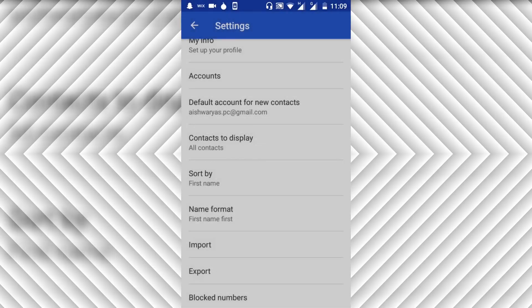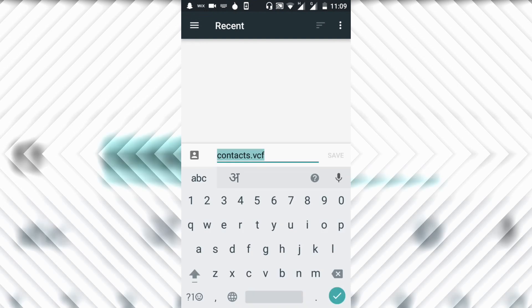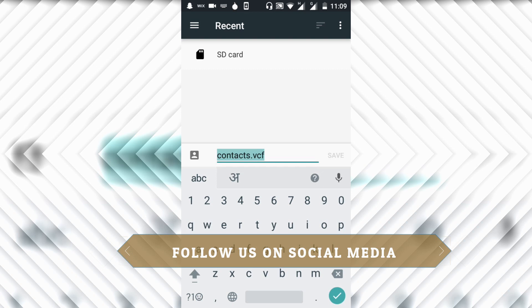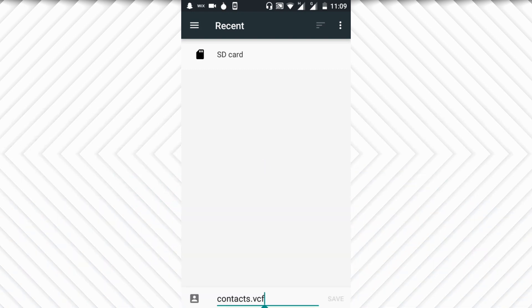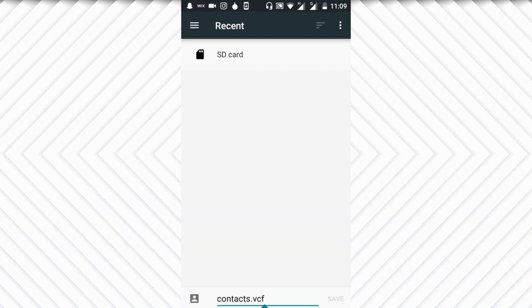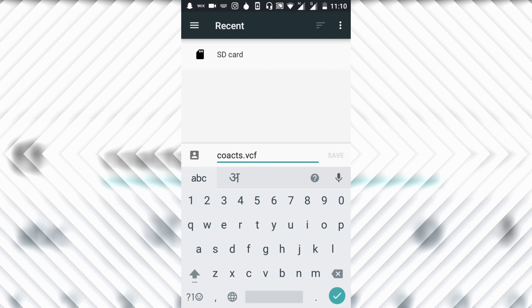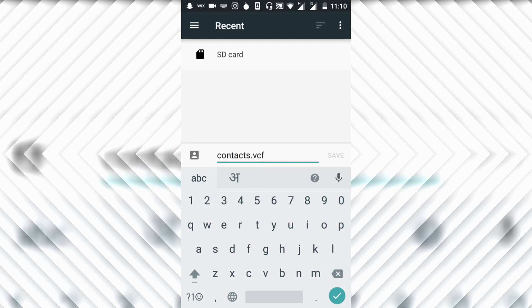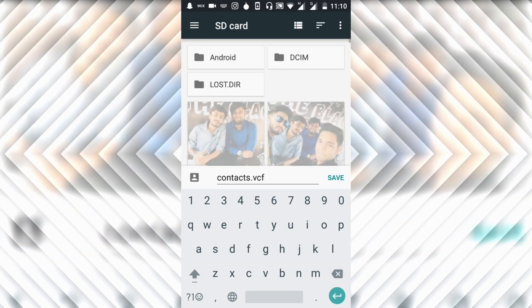It will ask what name you want for your file. We just want contacts.vcf. We use the SD card here and save.